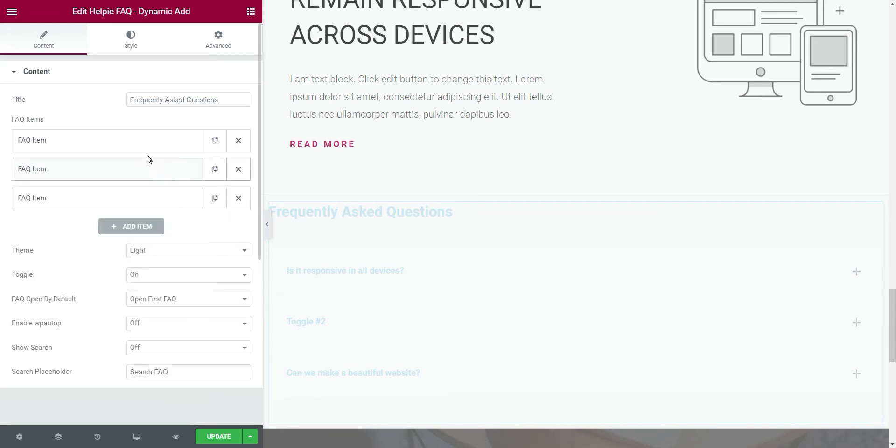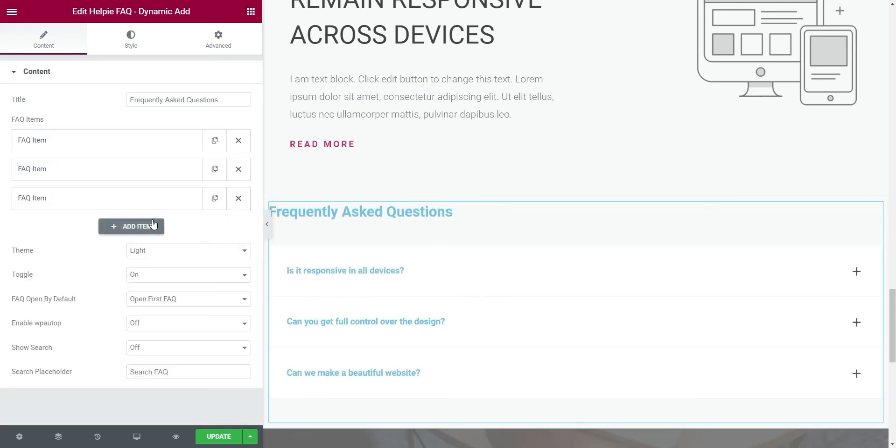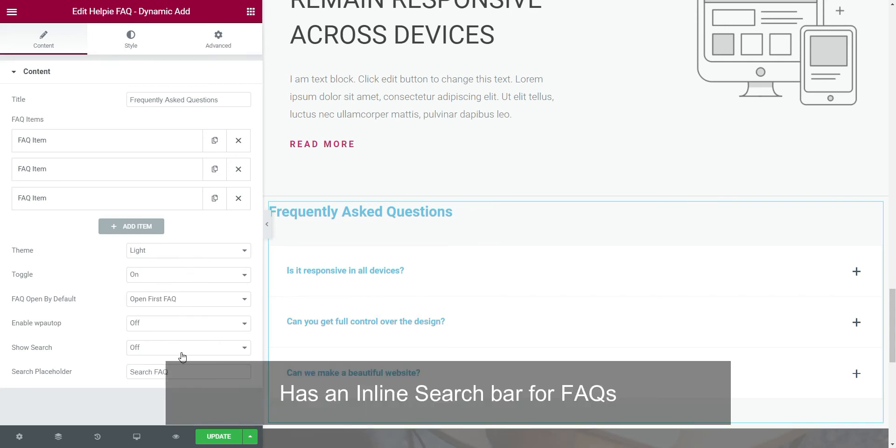We are done with the content. Then there are several options for FAQs in this widget. We can have a FAQ search bar.